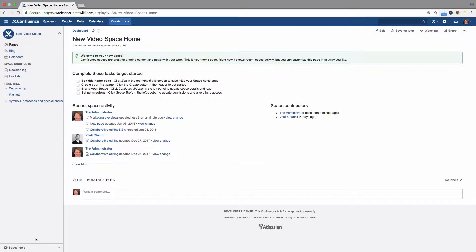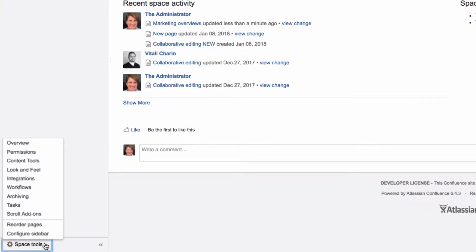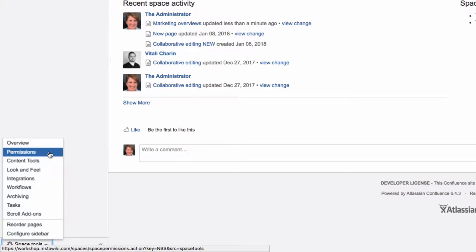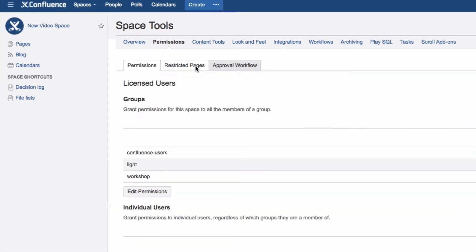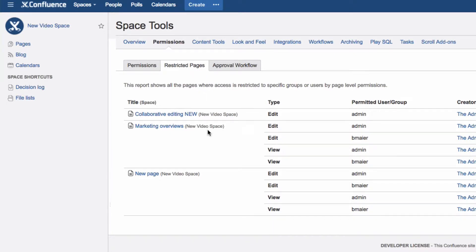As a space administrator, you can view a list of all restricted pages in a space. To do this, click on Space Tools at the bottom of the sidebar, and then Permissions. Here, select Restricted Pages, and you can see the list of restricted pages and the type of restriction in that space.